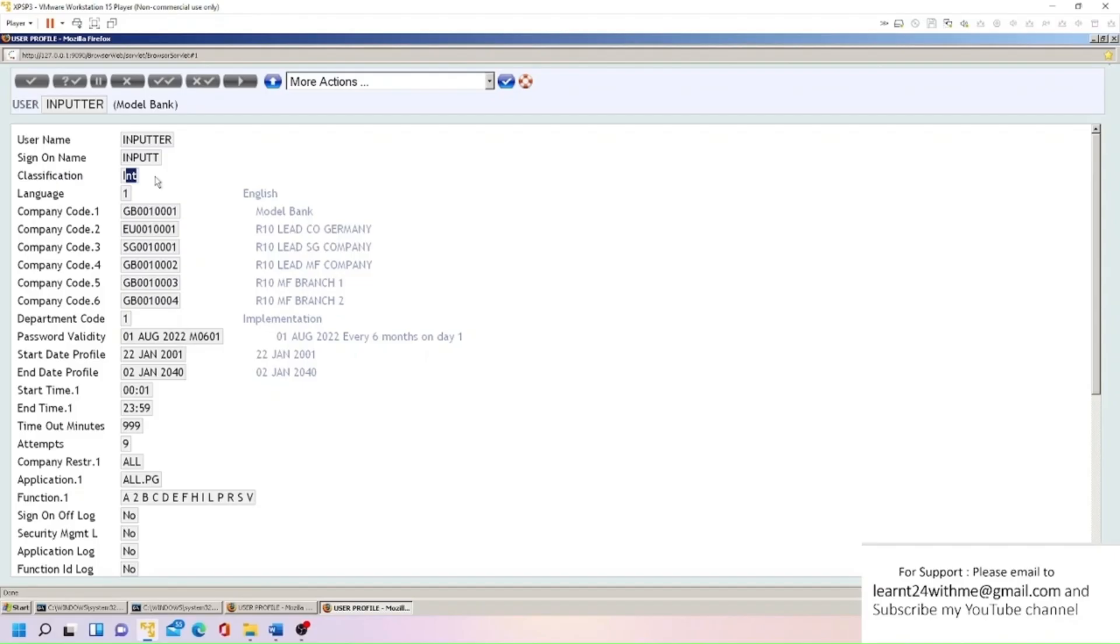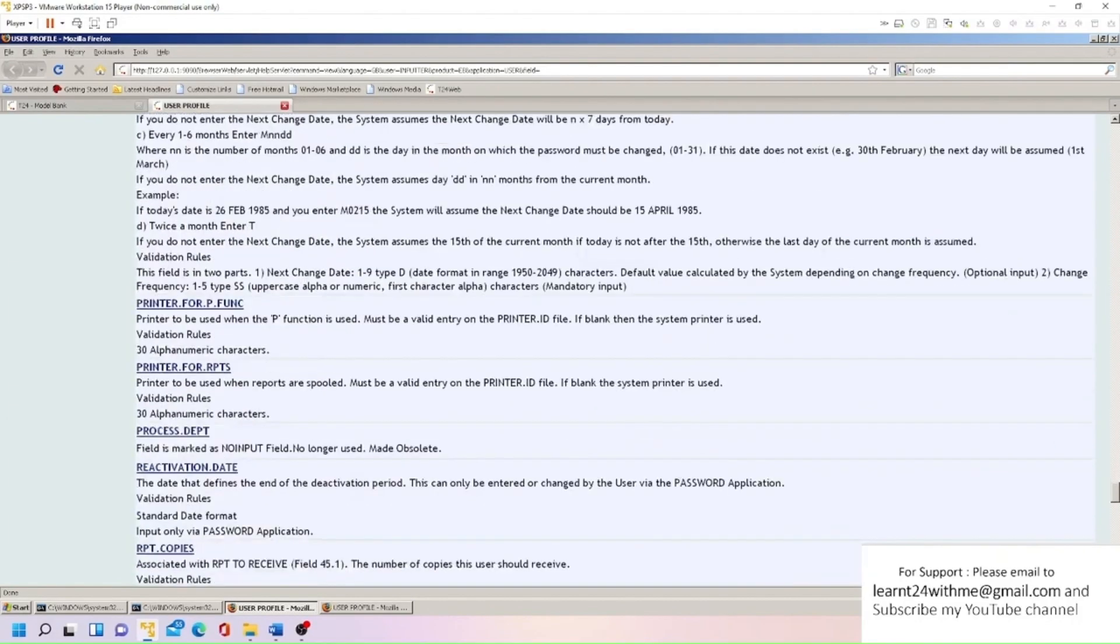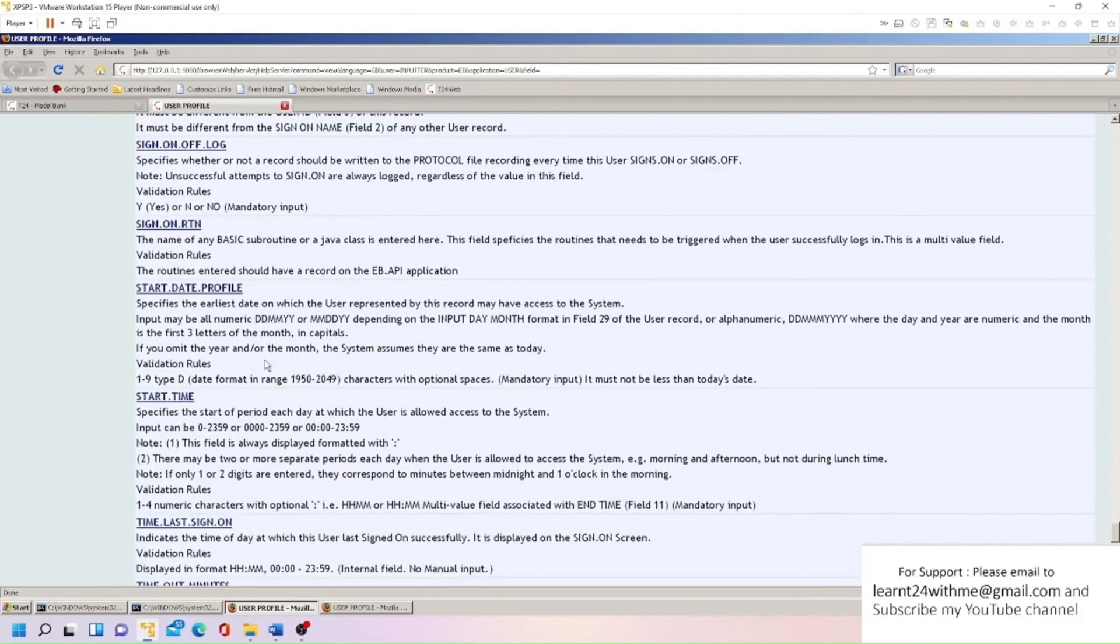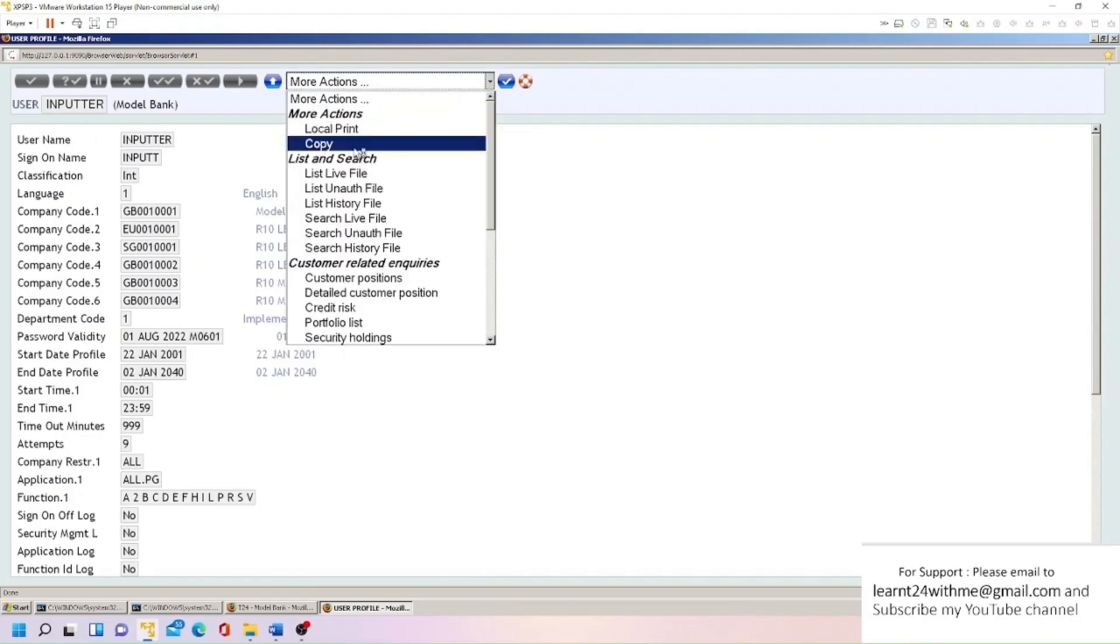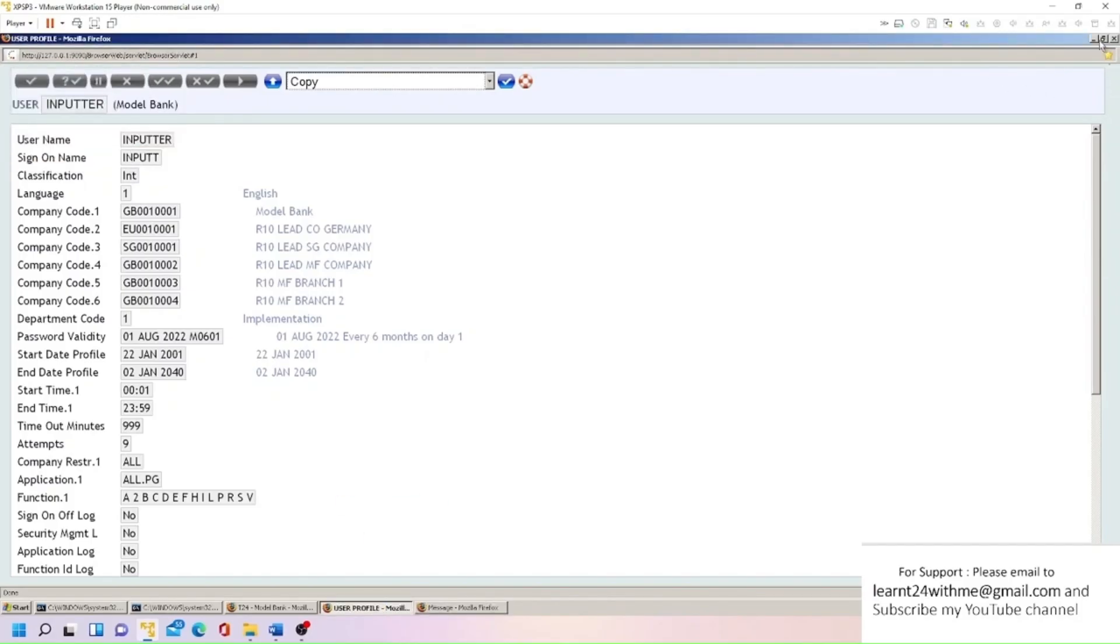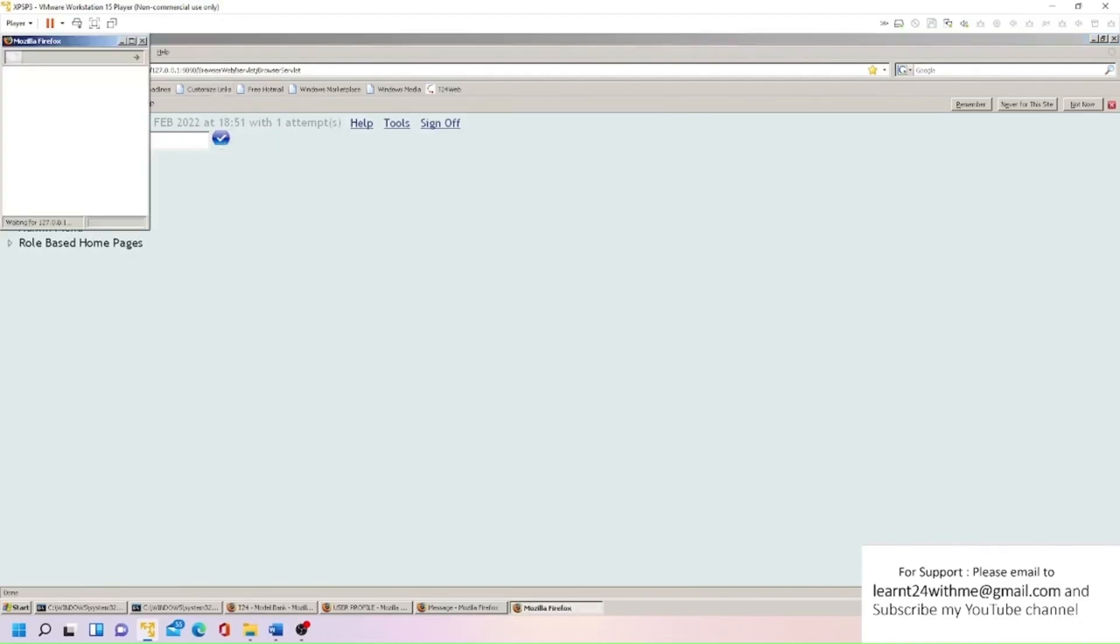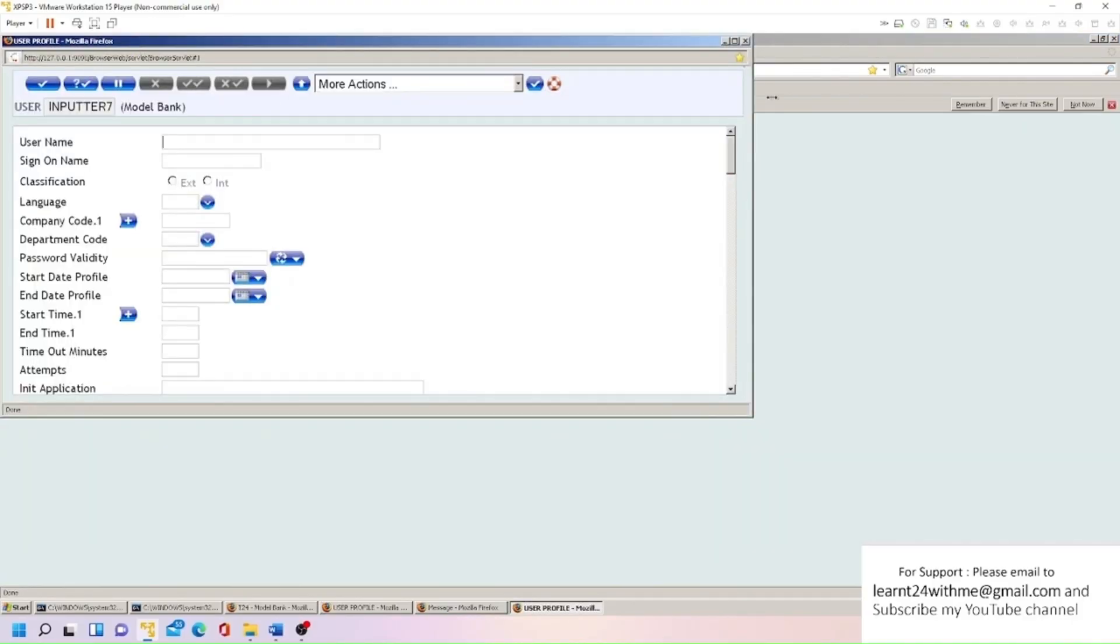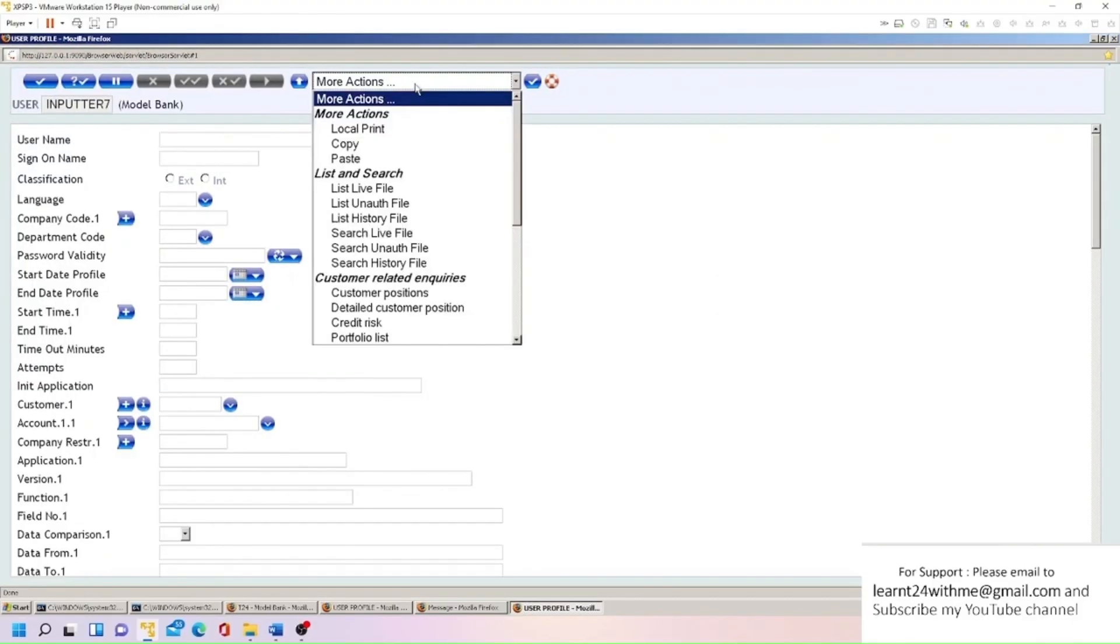We'll try to create a new user. So you have the option, you can create user from scratch or you can do copy. So it's always better to do copy paste. Someone wants a user ID similar to this INPUTTER, we can do copy here like this. We'll get message 'deal copy to your T24 clipboard'. I'm just minimizing this and minimizing this as well, and I will create new user here. I will give some name, for example INPUTTER7.